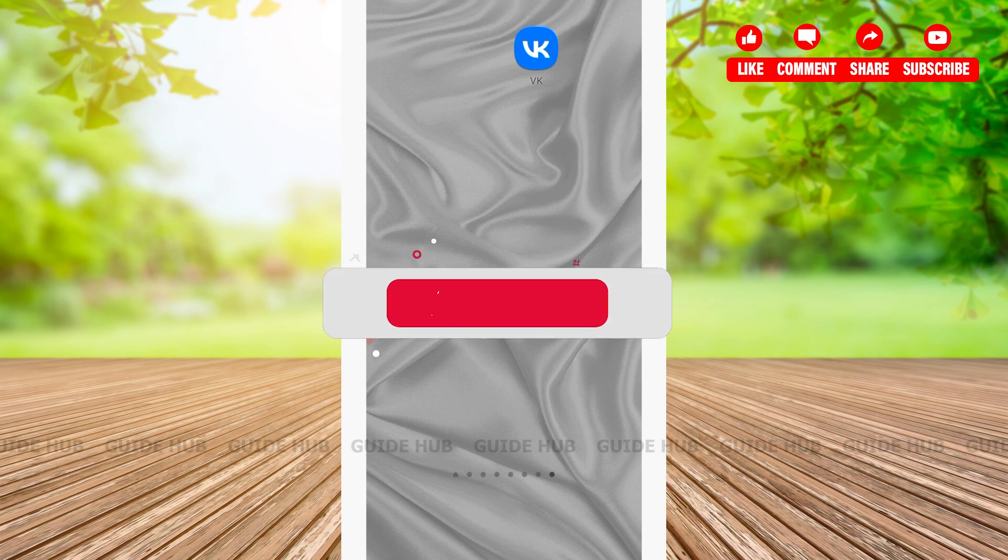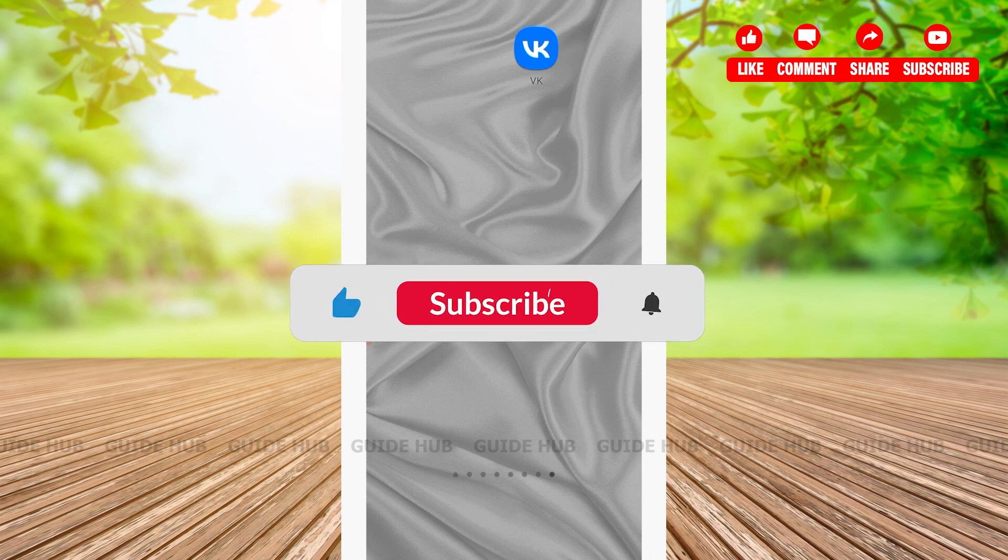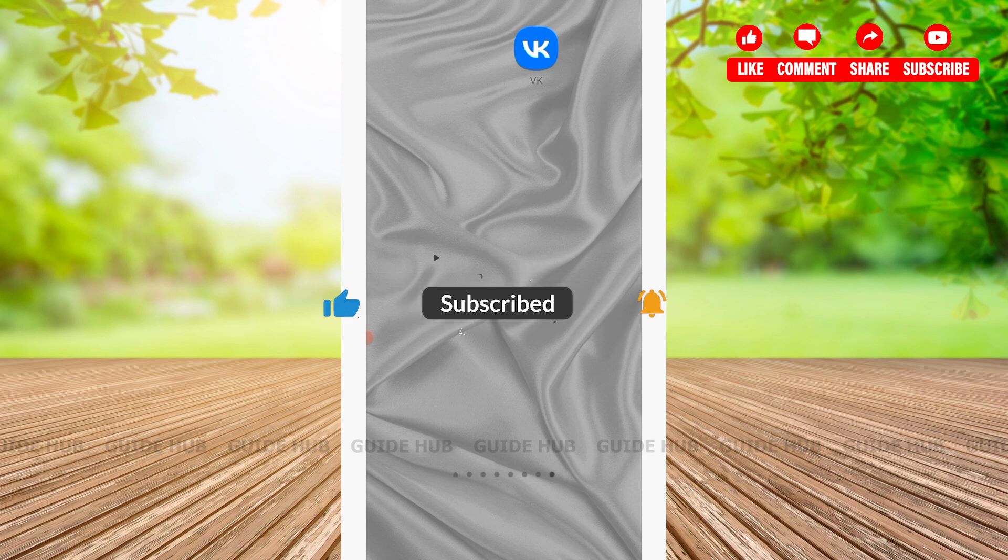Hello everyone, welcome back to our channel. In this video, I'm going to show you how to change your name in VK app. Without any further ado, let's get right into our video.